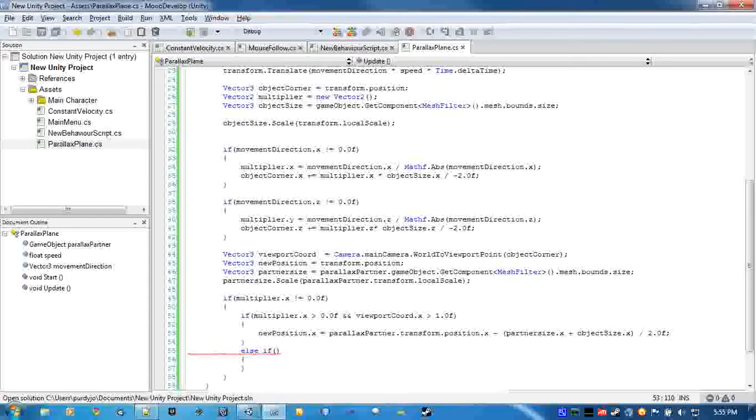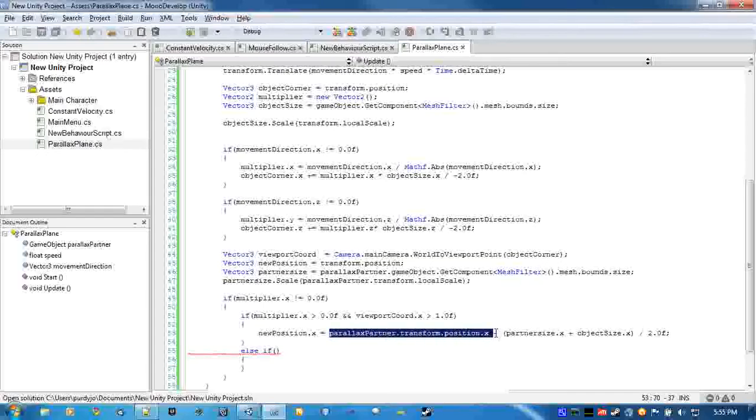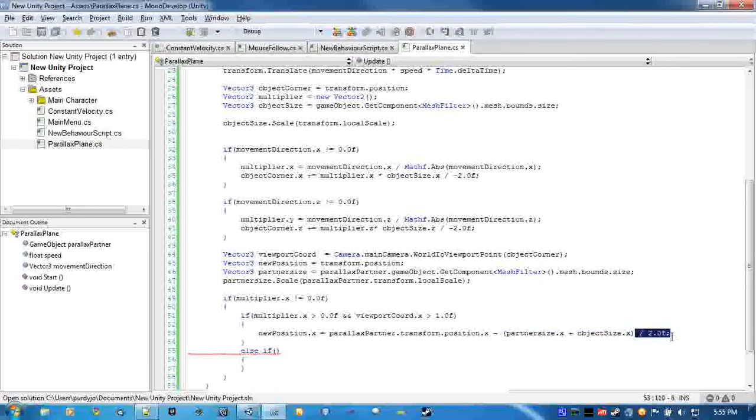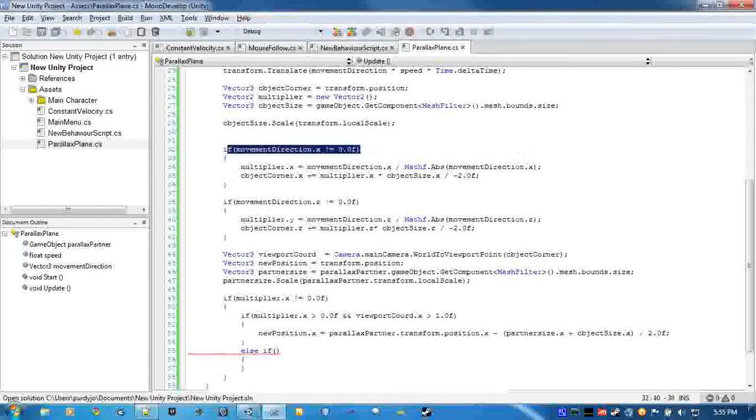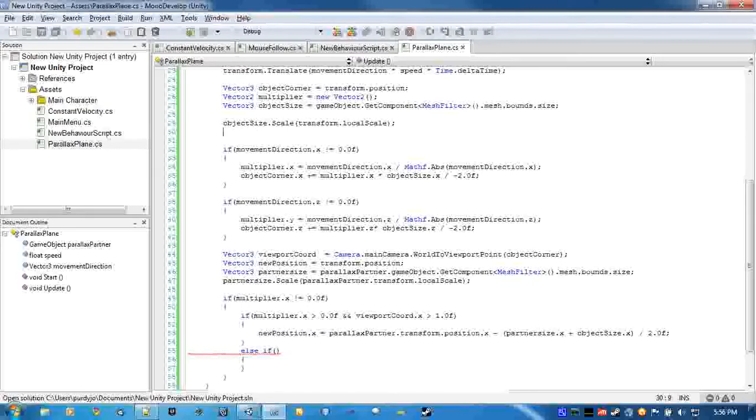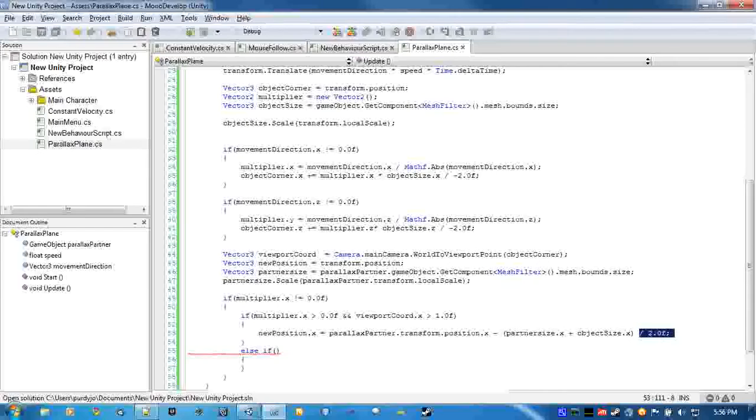So we find out where the parallax partner is located, we subtract the two object sizes from it, and we have to divide by two. Because if we don't, say the object is here and you are here, if you're going to move up to this line, if you don't divide by two you're going to skip over and go up to say this line. So there's going to be a gap in between the two parallax planes, and this makes sure there isn't one.